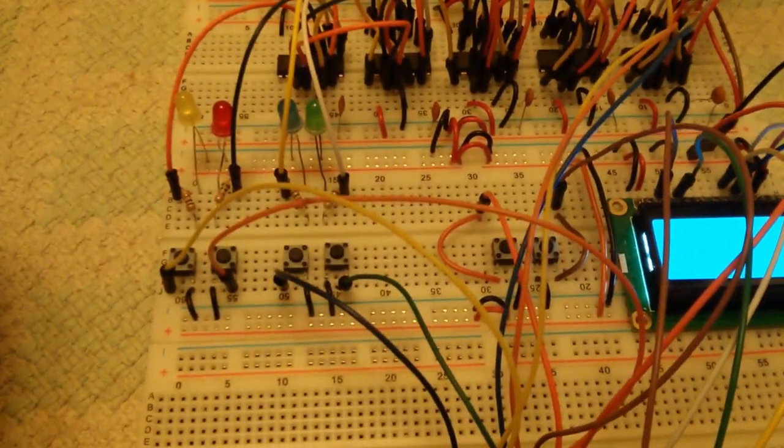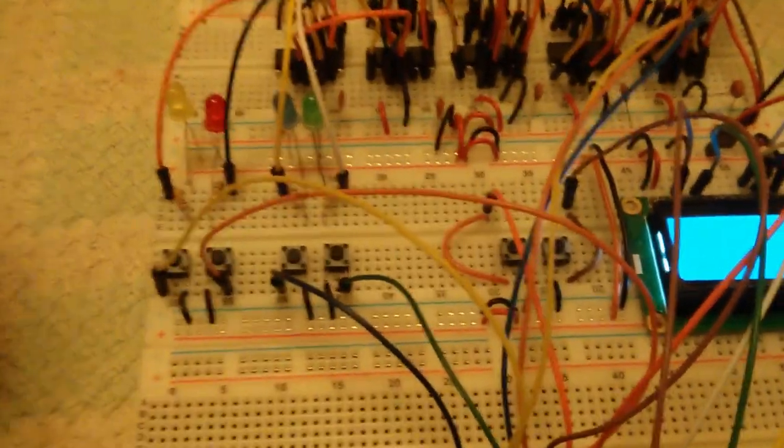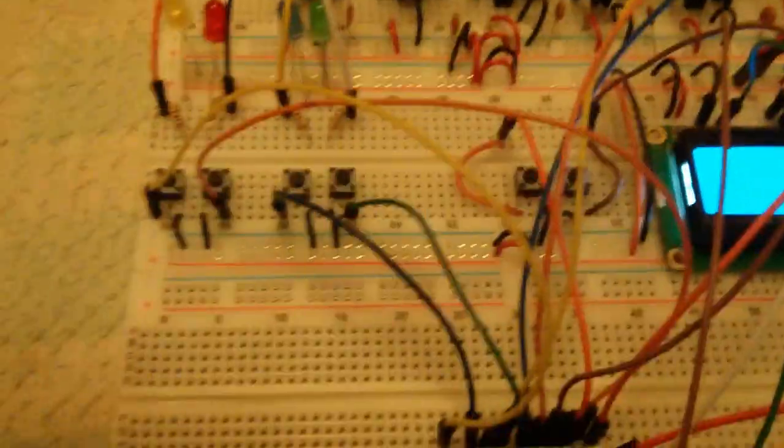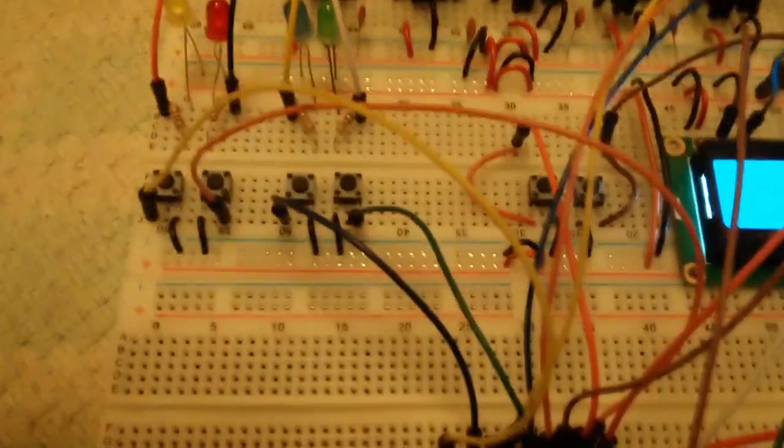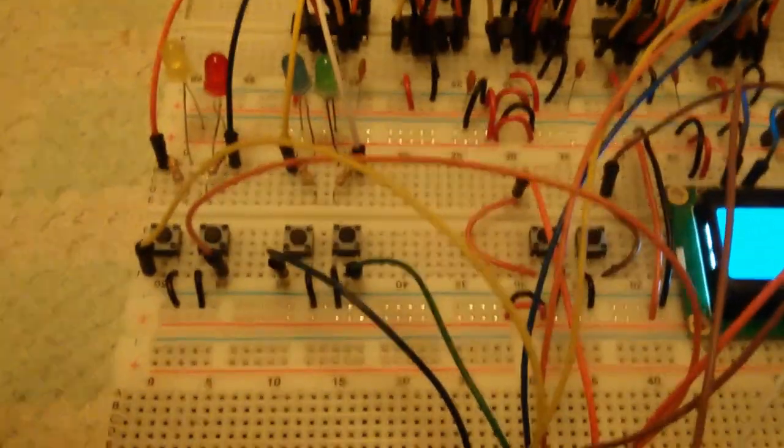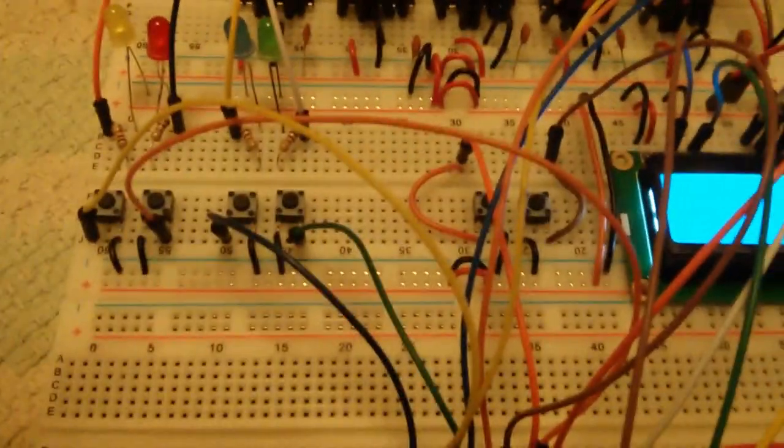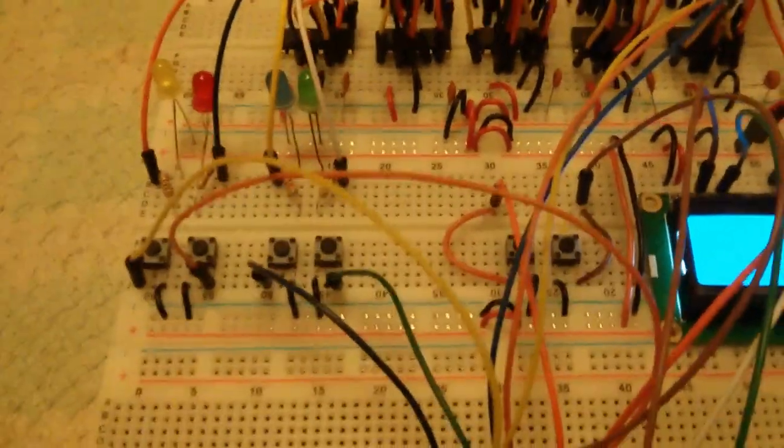which are all on pull-up pins and active when zero. Therefore, they're pulled to ground when you push the button.